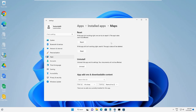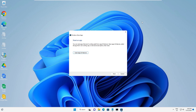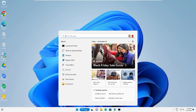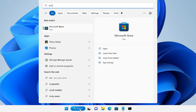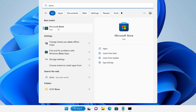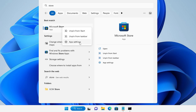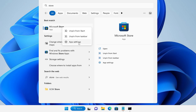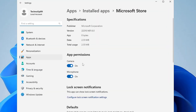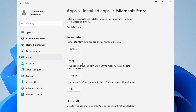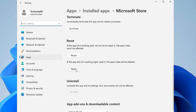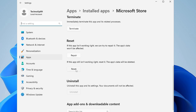If the problem is still not fixed, you need to reset the complete Microsoft Store. Click on the search box, type 'store', and Microsoft Store will come up. Right-click on it and choose 'App settings'. Scroll down and you will find the Reset option — click Reset and then Reset again.